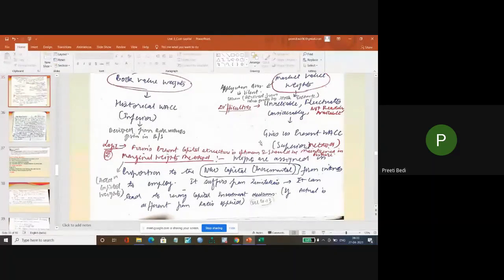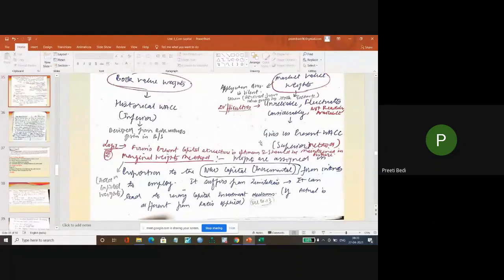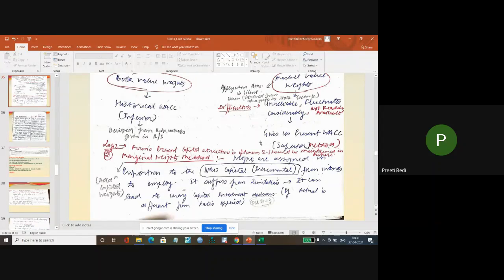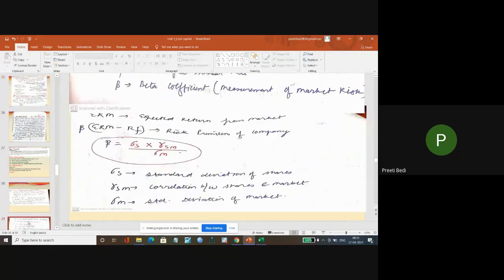That is known as the marginal weight method. So marginal word means additional. So we do not take into consideration the existing capital structure. Now what could be the example of it?